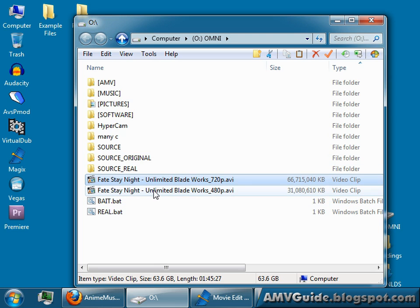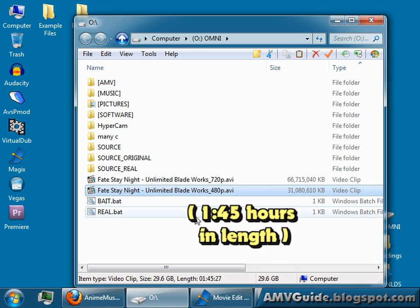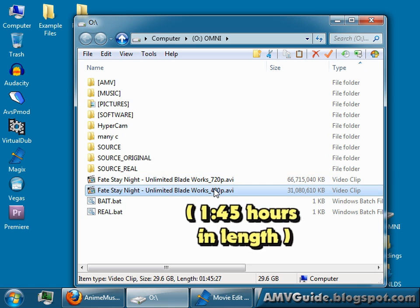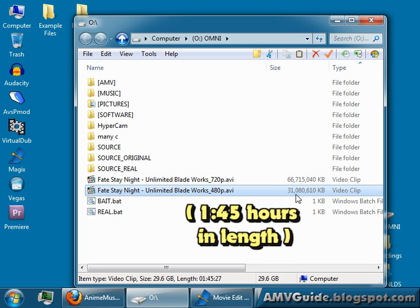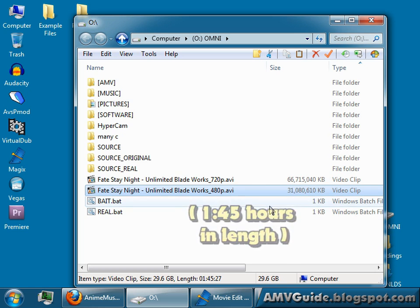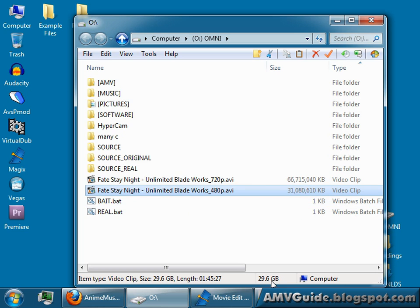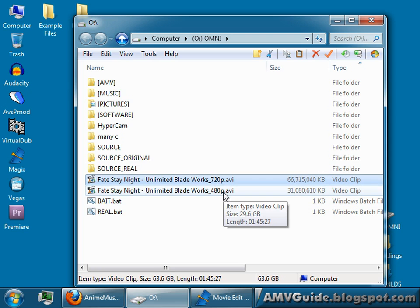I have footage already prepared here. It's Fate Stay Night Unlimited Blade Works. I have two different versions. One is 480p. You can see it's huge. It's 30 gigabytes. If I go to 720p version, it's 64 gigabytes. So, you gotta have the disk space in order to save these files.